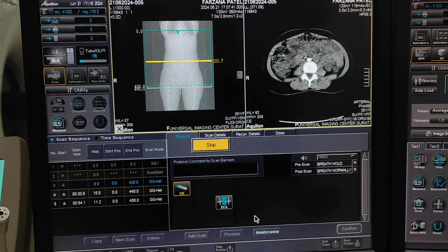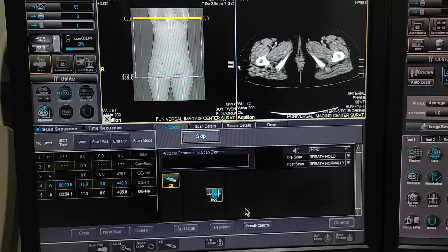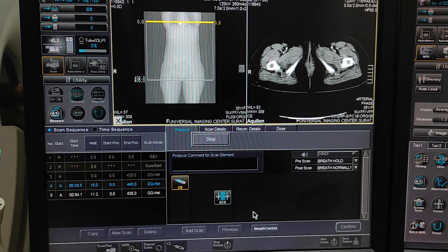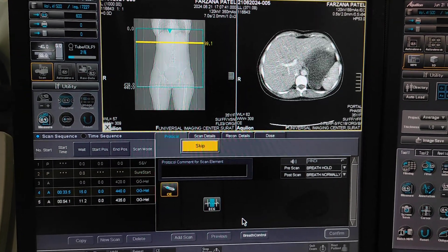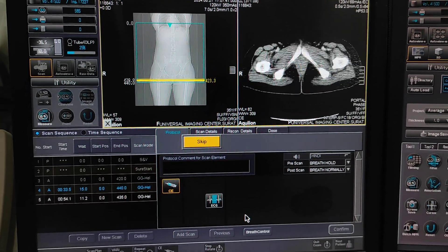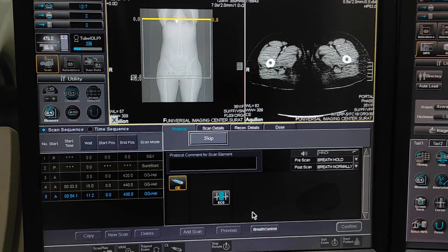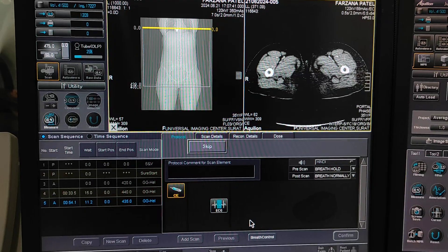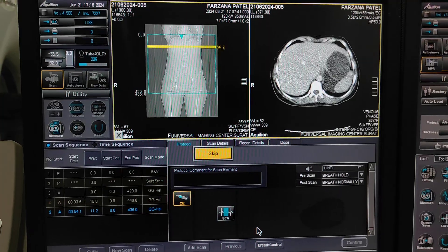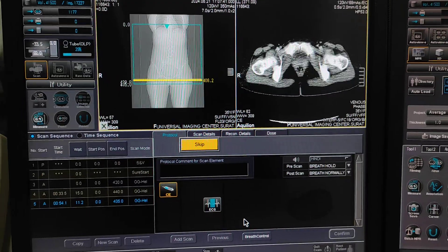This is the arterial phase. I am taking the whole abdomen for the arterial phase. Now portal venous phase. Now venous phase. Then after, you can take delayed sections for the liver to see the liver lesion.